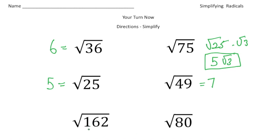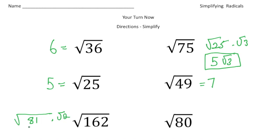Square root of 162 — that could be the square root of 81 times the square root of 2. The square root of 81 is 9, so it's going to be 9 radical 2.